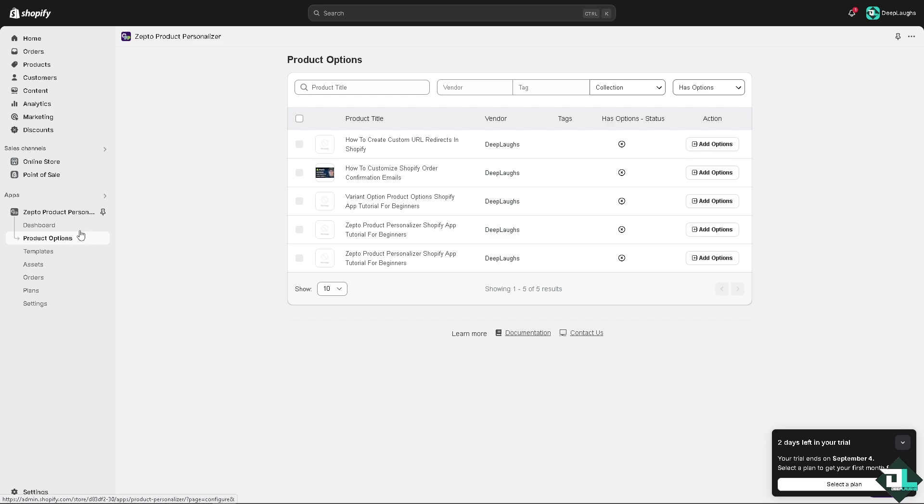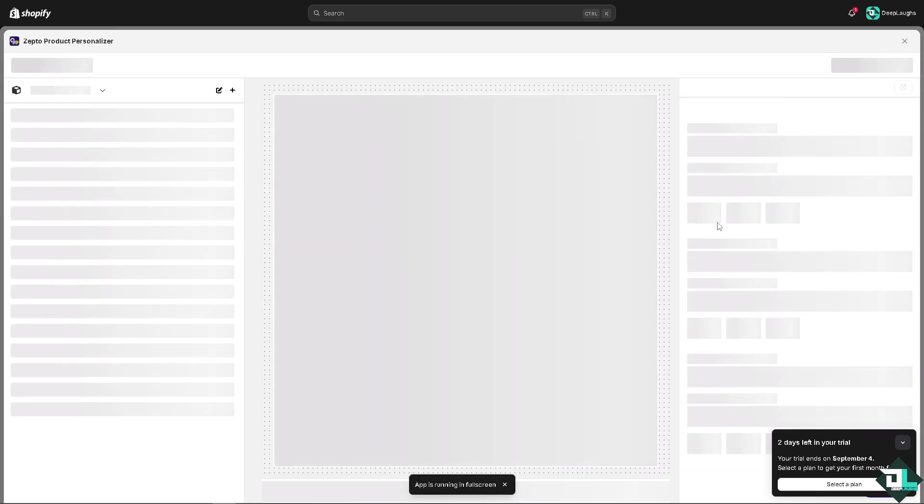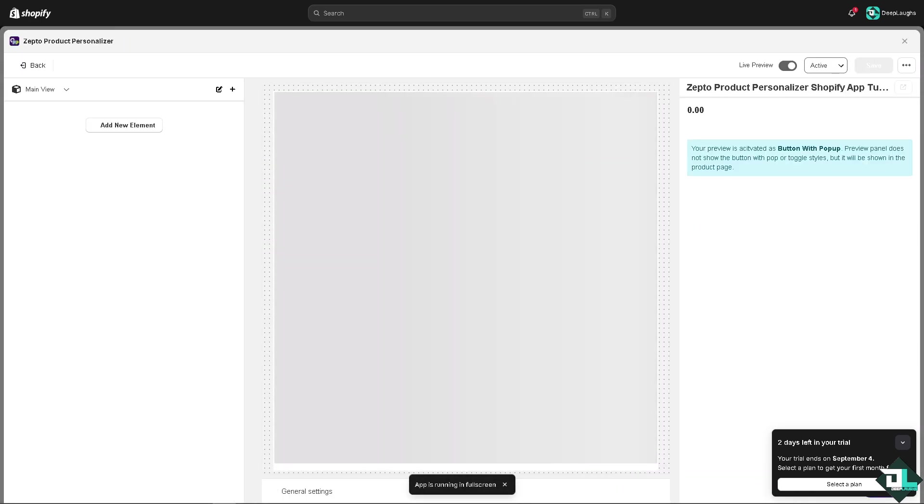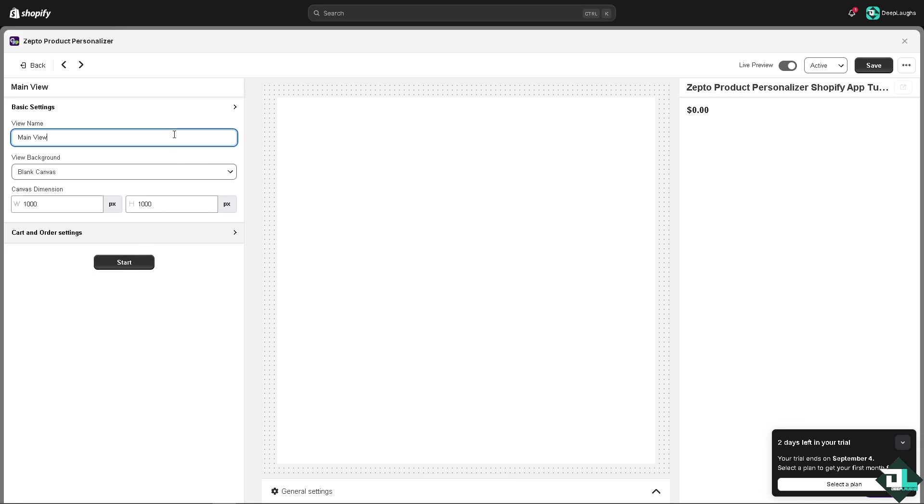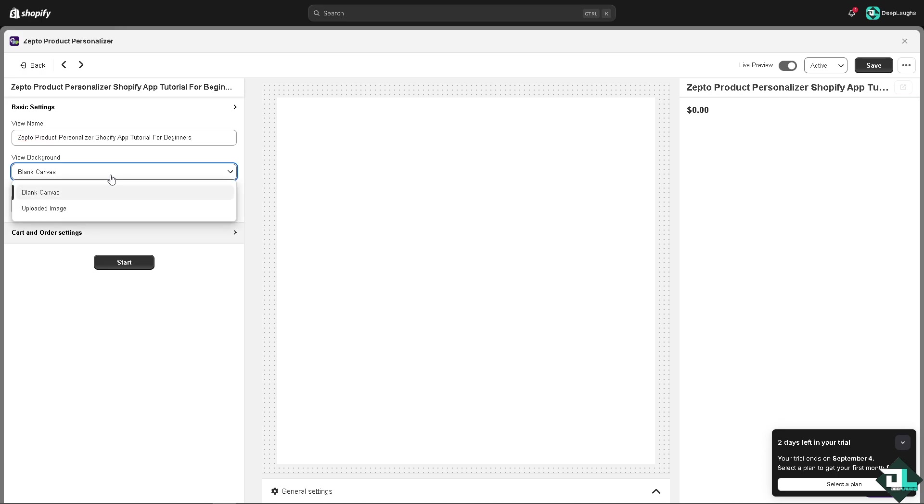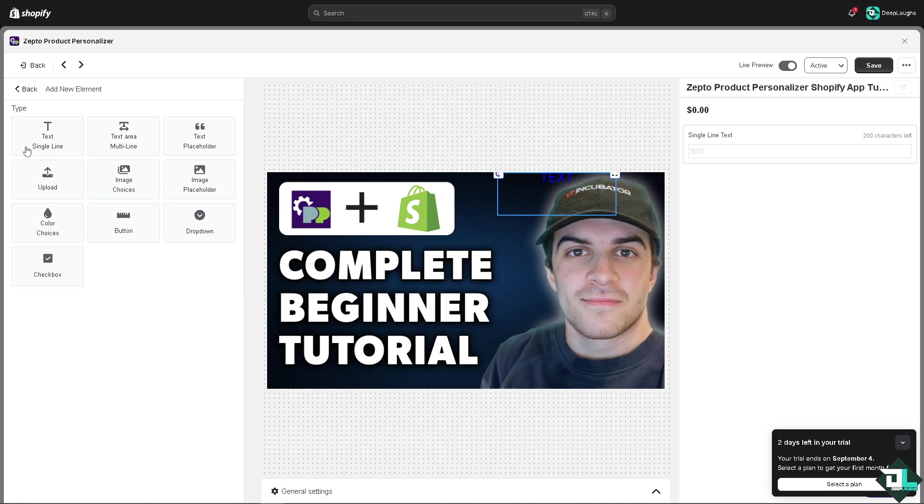This is the dashboard after activating the app. You have the product options where you can choose the products you want to work with. There's an add options button. Wait for it to load, and now the app is running on screen.